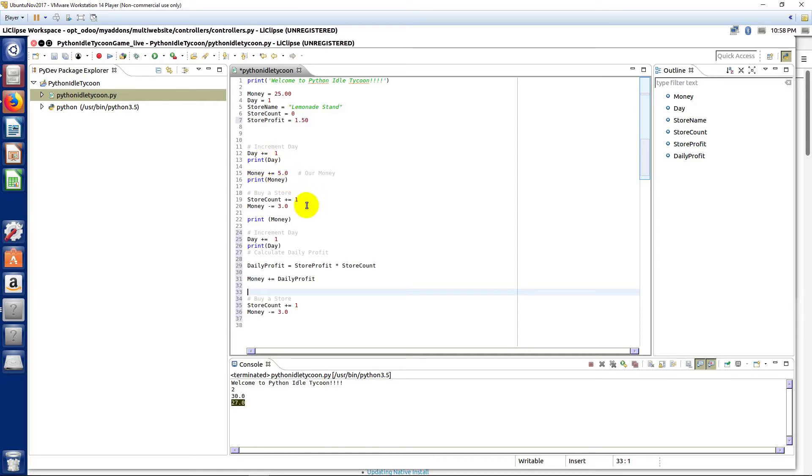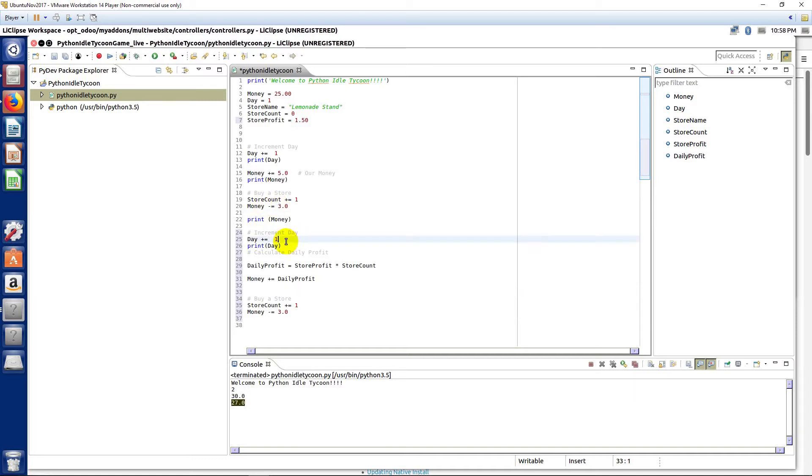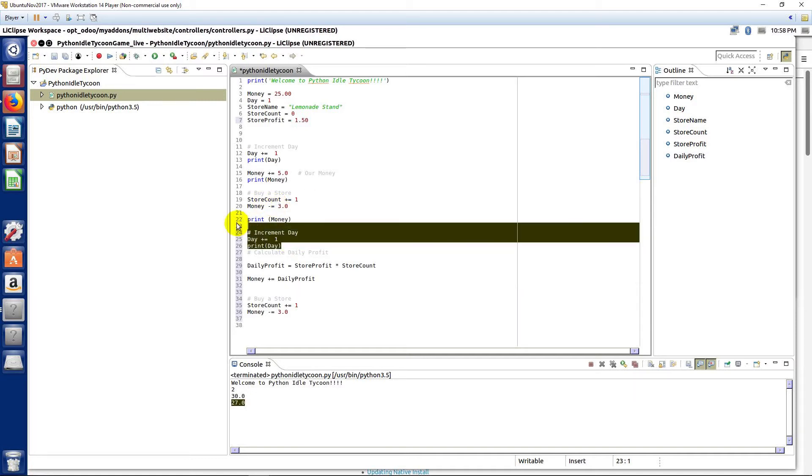And then here's another, this is like another buy another store here. So put a little space there. As I had mentioned when we first started this lecture, this starts to get unwieldy.